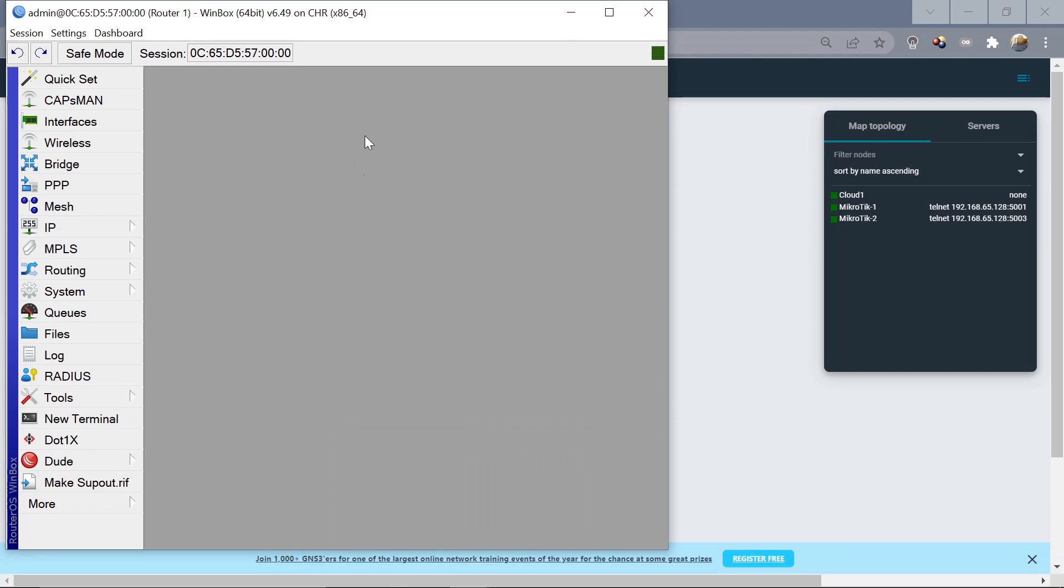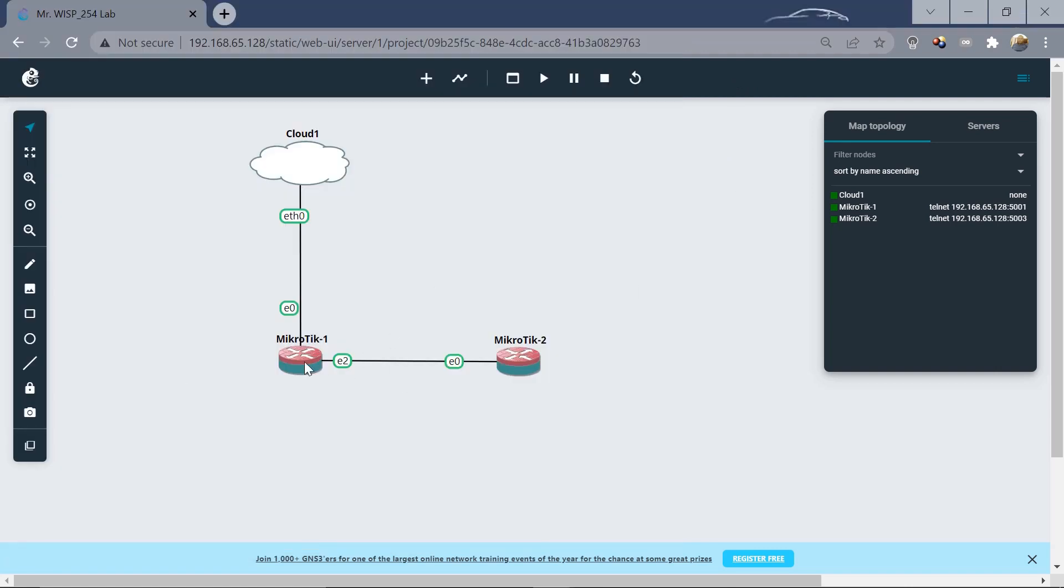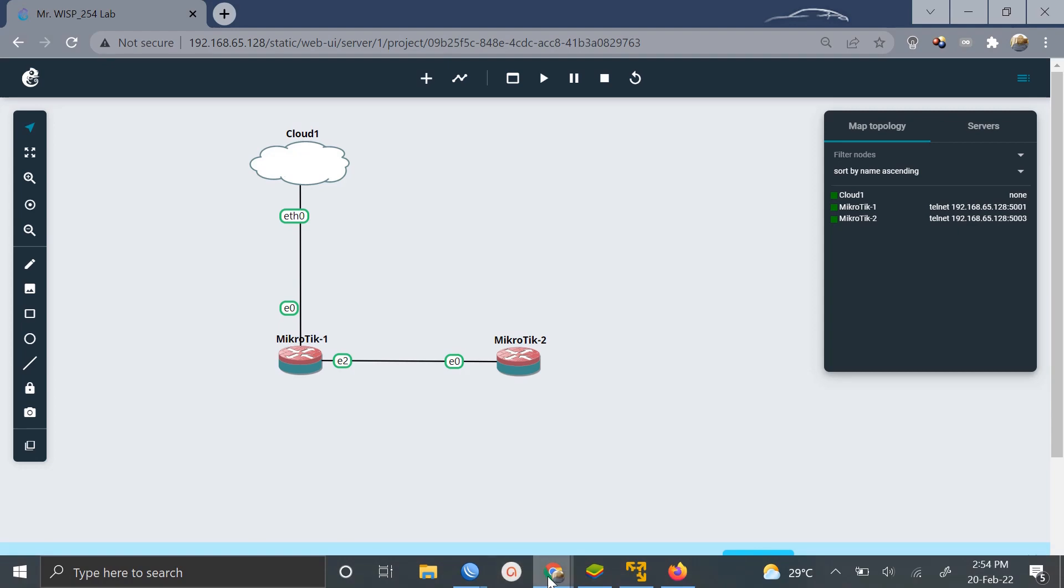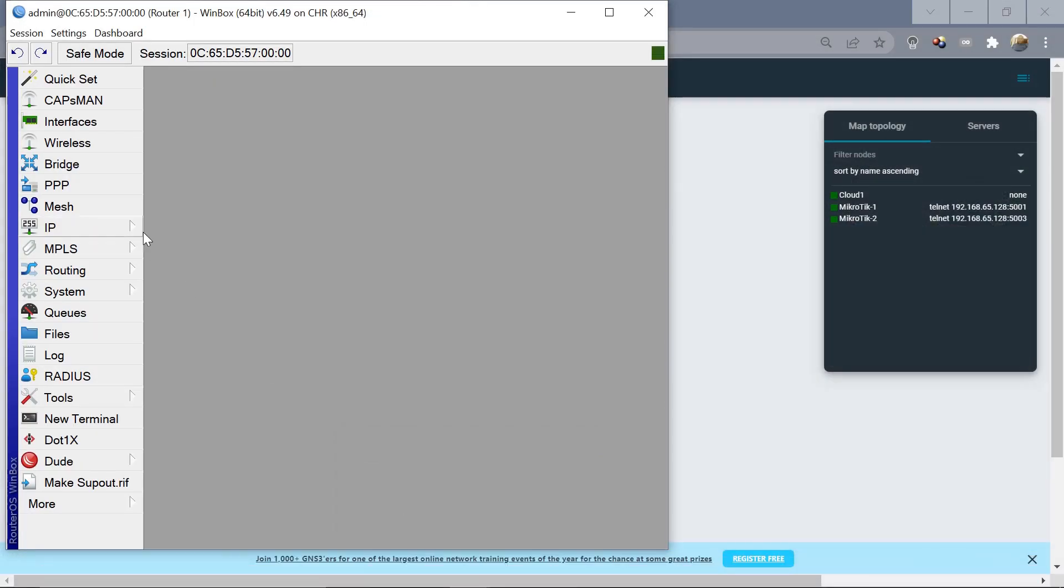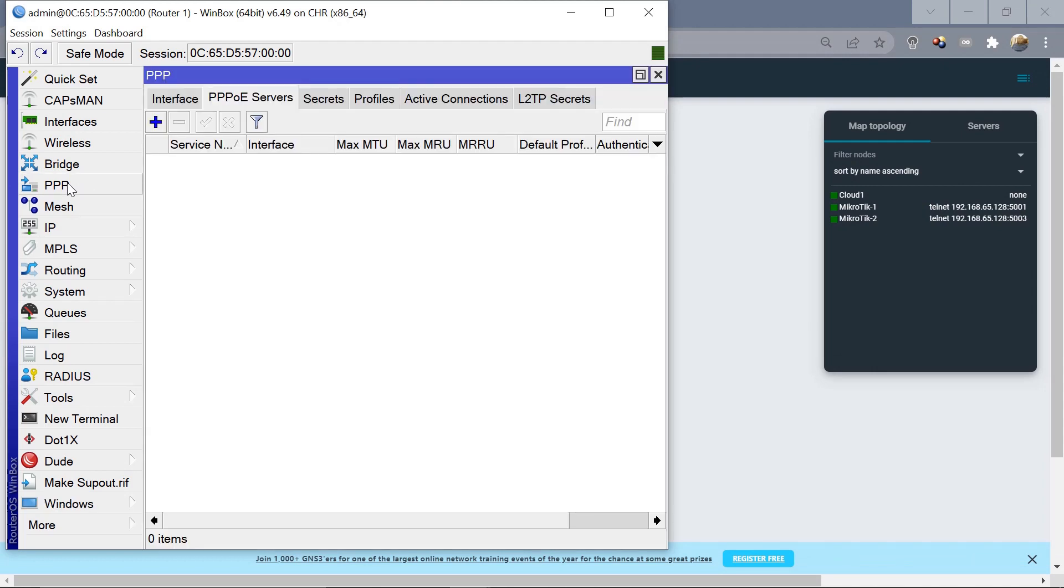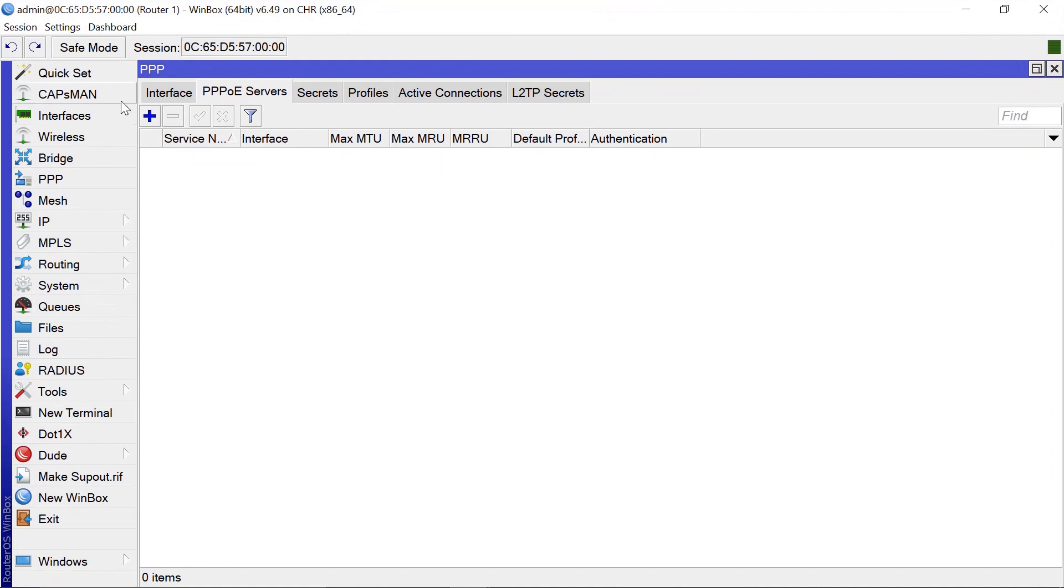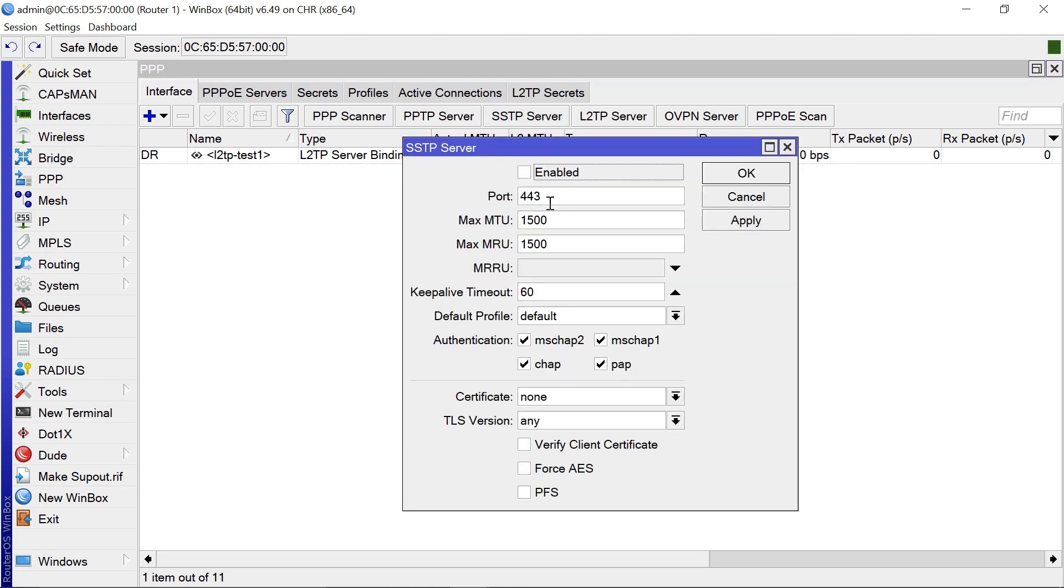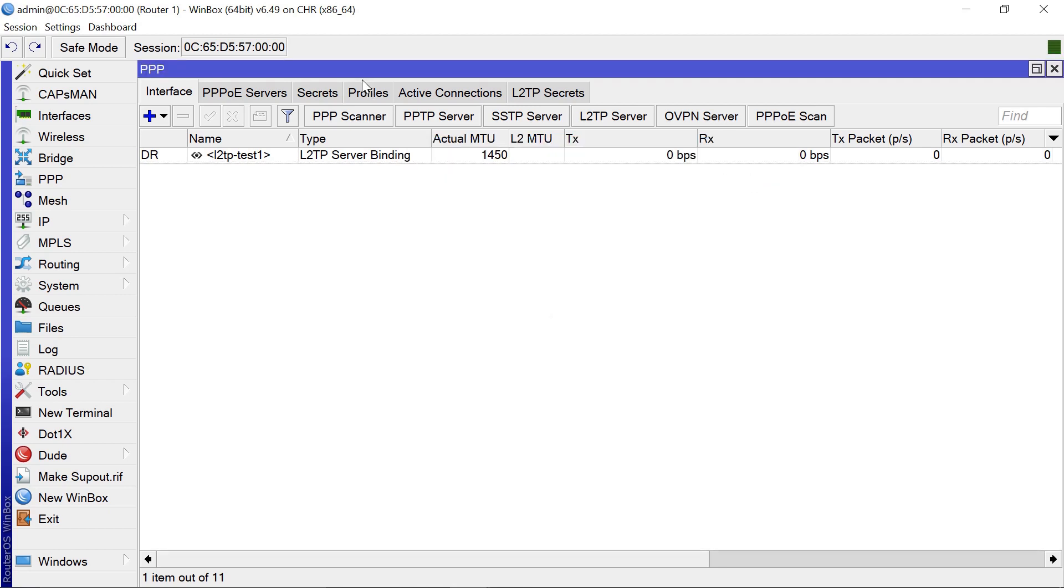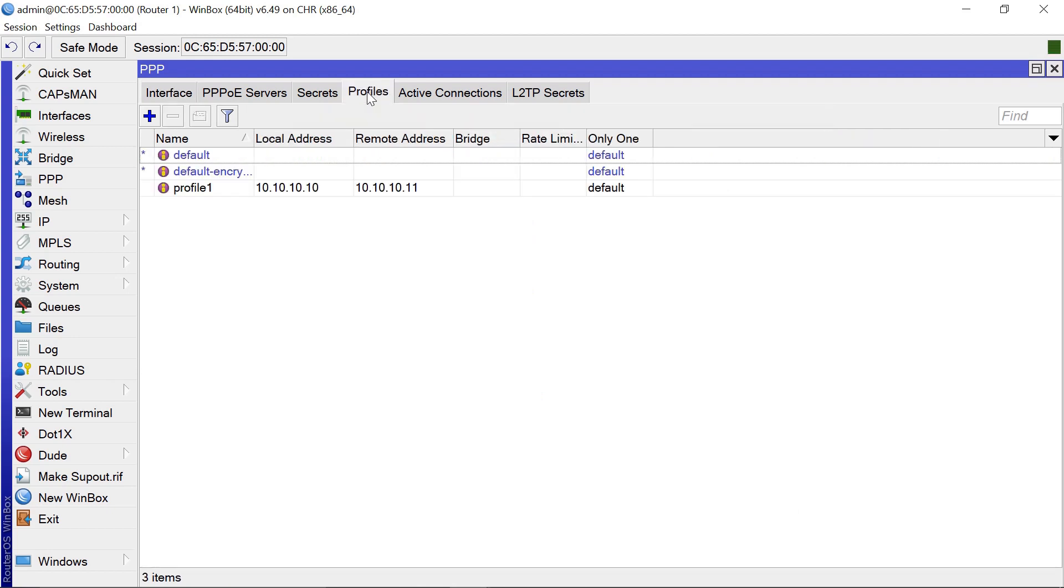I'm still using the same setup as you can see here: Router1 and Router2. We're going to log into Router2 to start our configuration. The first step is to come to PPP Interface, and then you need to enable SSTP server. We'll click OK on that. The next thing we're going to do is create a profile.